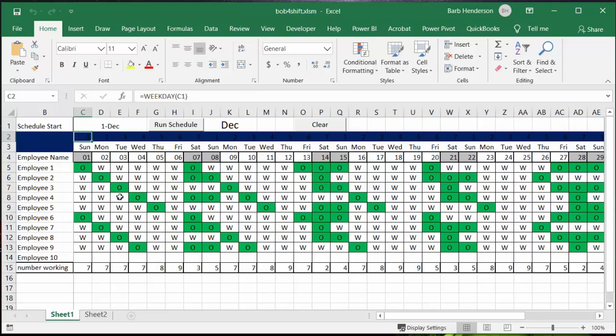But it also has to have a W in one of the cells here.